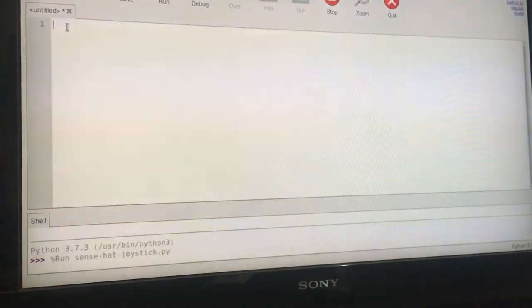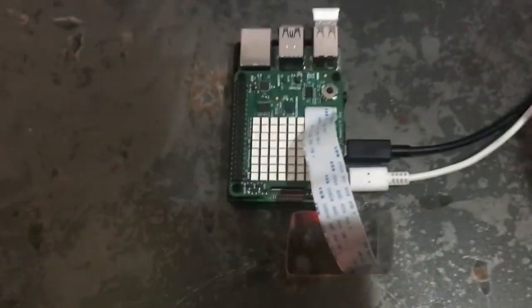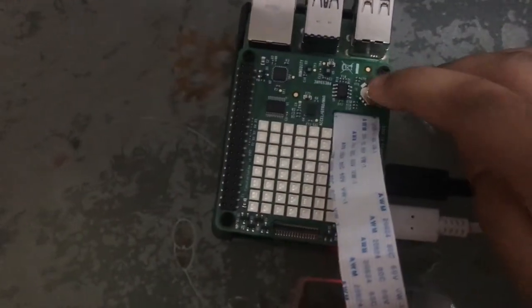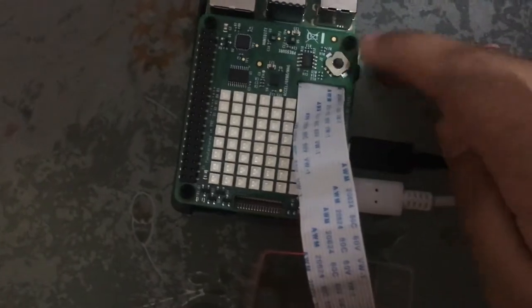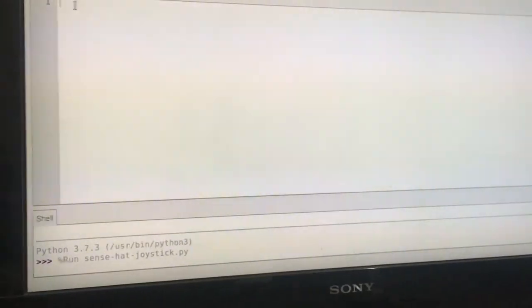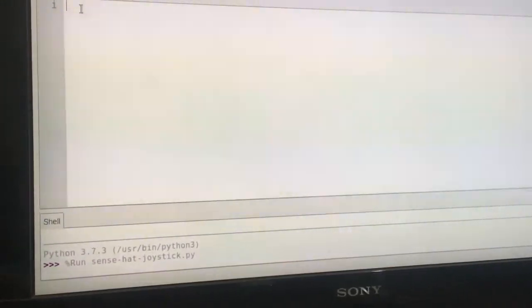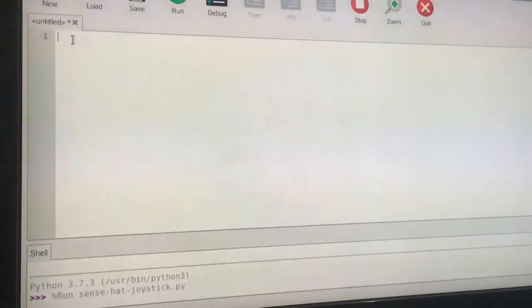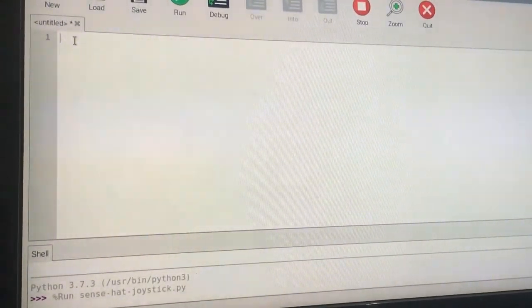For those of you who did not know where the joystick is, I want to show you. Over here is a lovely joystick. Now let's start with the code.